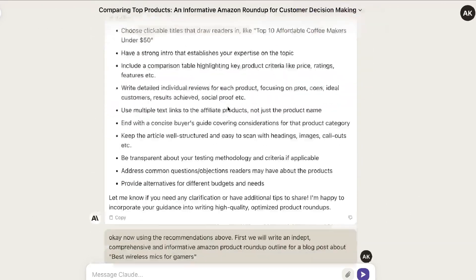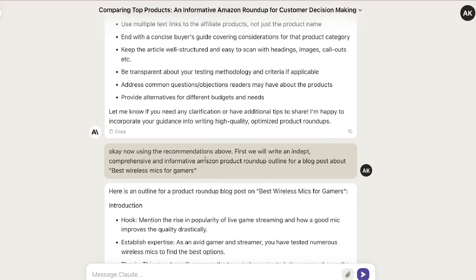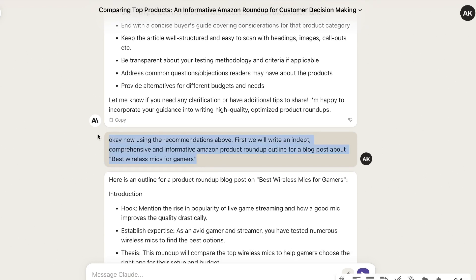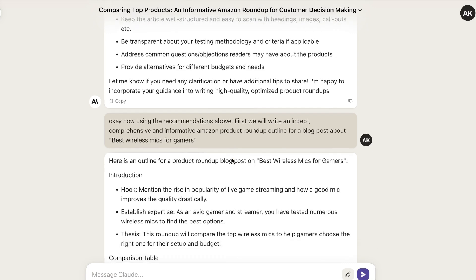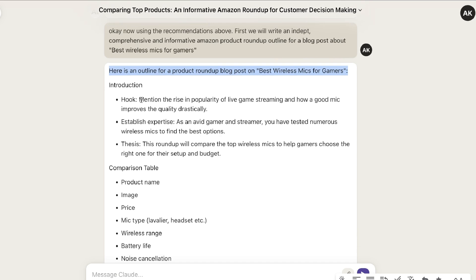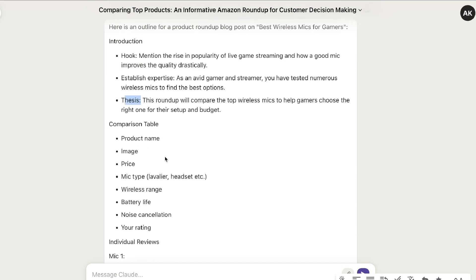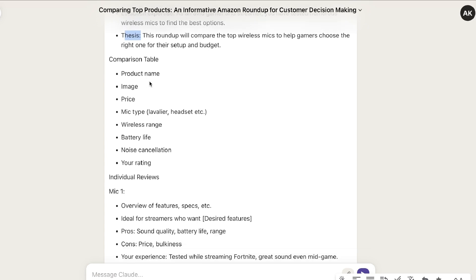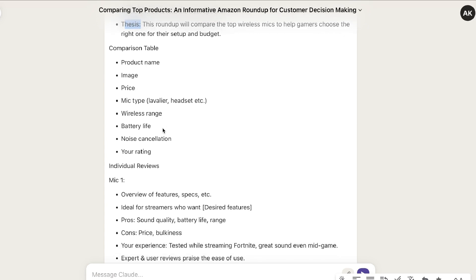Once we've primed the AI and told it how we want it to write, I then told it to create an outline for the article. I said to use the recommendations above and write an in-depth, comprehensive, and informative Amazon product roundup outline for the blog post — which is 'the best wireless mics for gamers.' It went ahead and created an outline: a hook, then it establishes expertise and a thesis, then a comparison table covering product name, image, price, mic type, and so on.